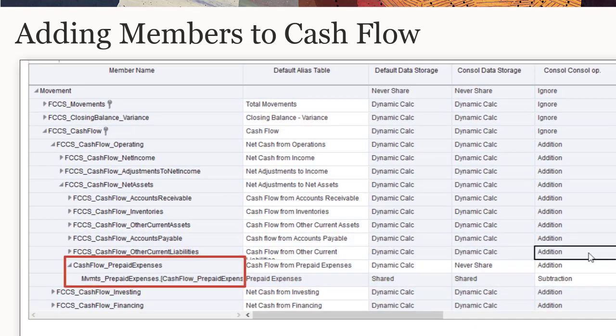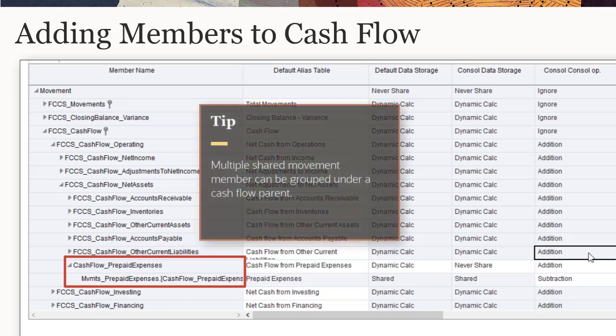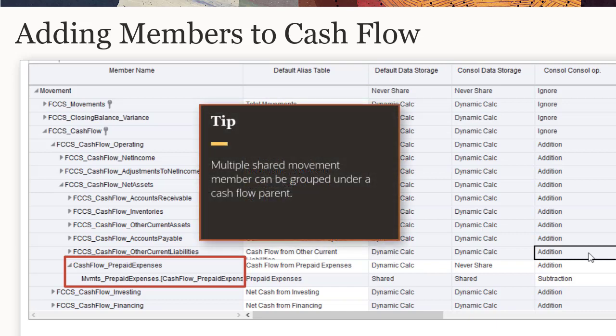Include the cash flow_prepaid expenses parent in cash flow reports. One cash flow parent member should be created for each row required in the cash flow report. However, multiple movement members can be grouped under a single cash flow parent.